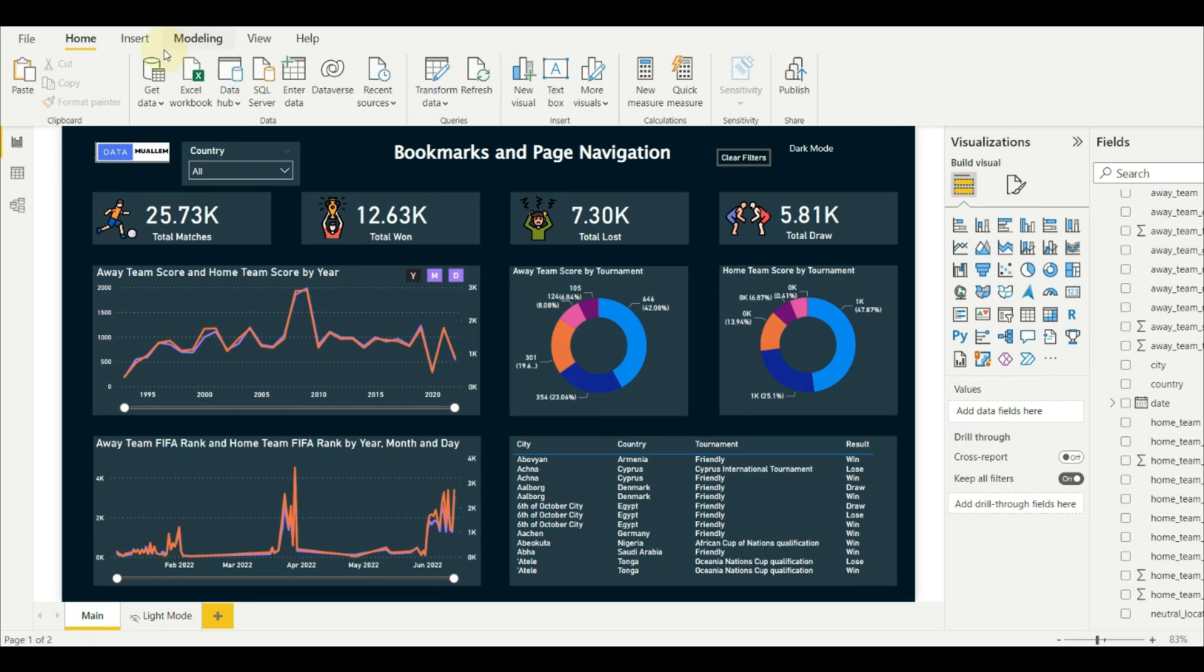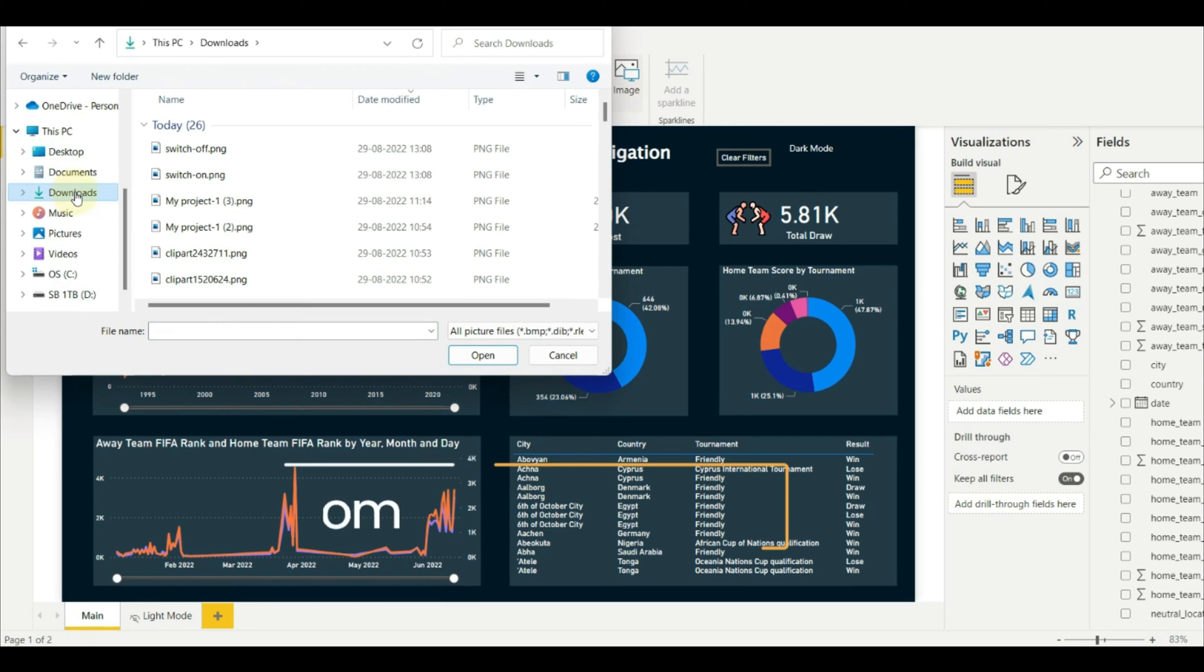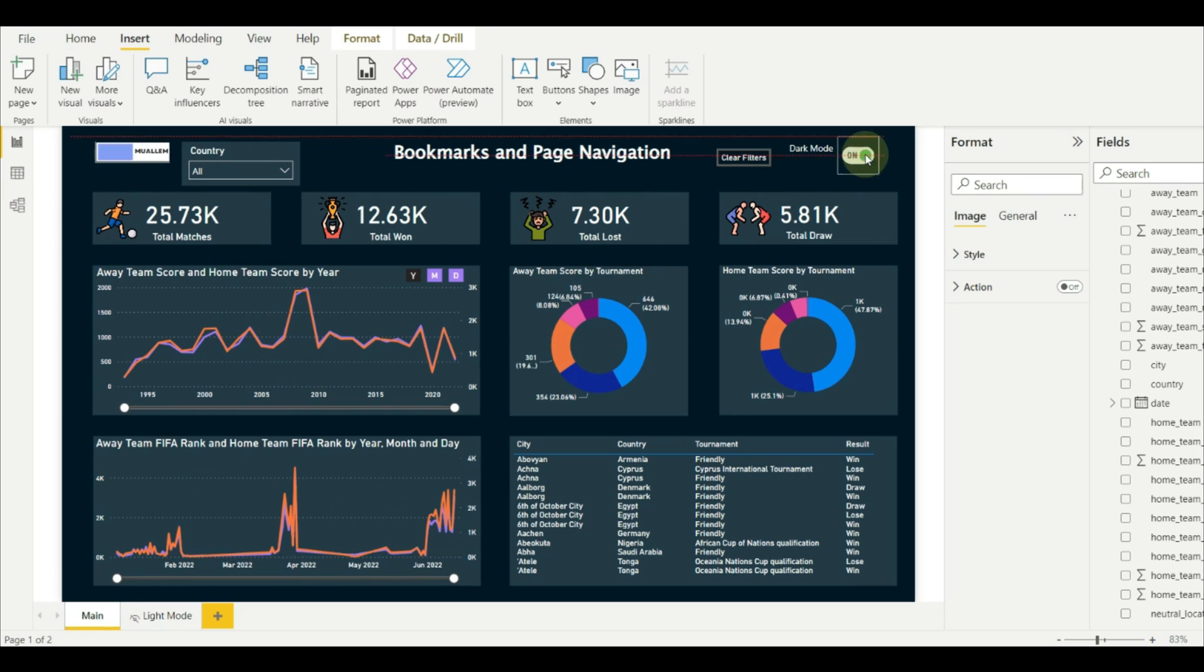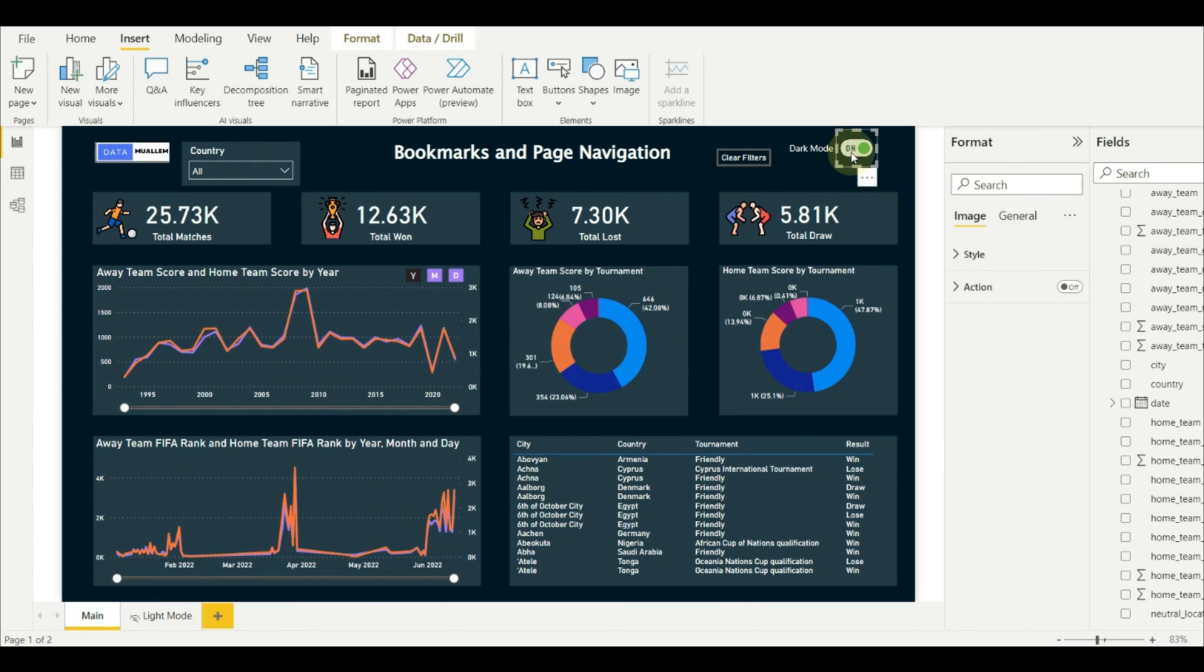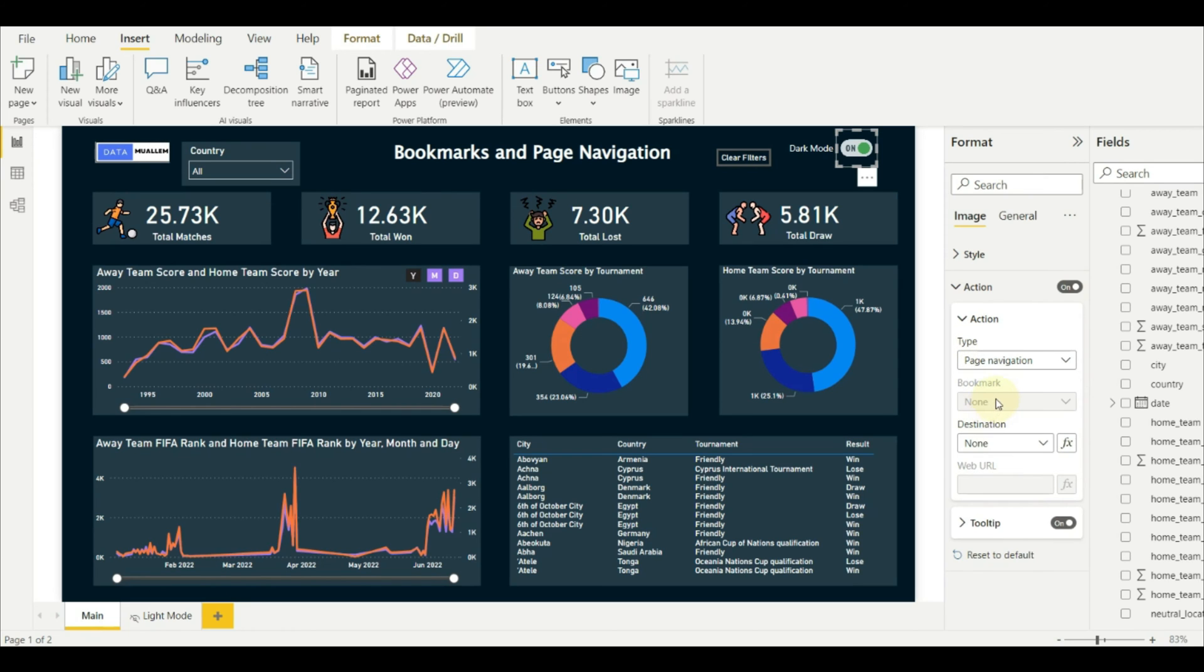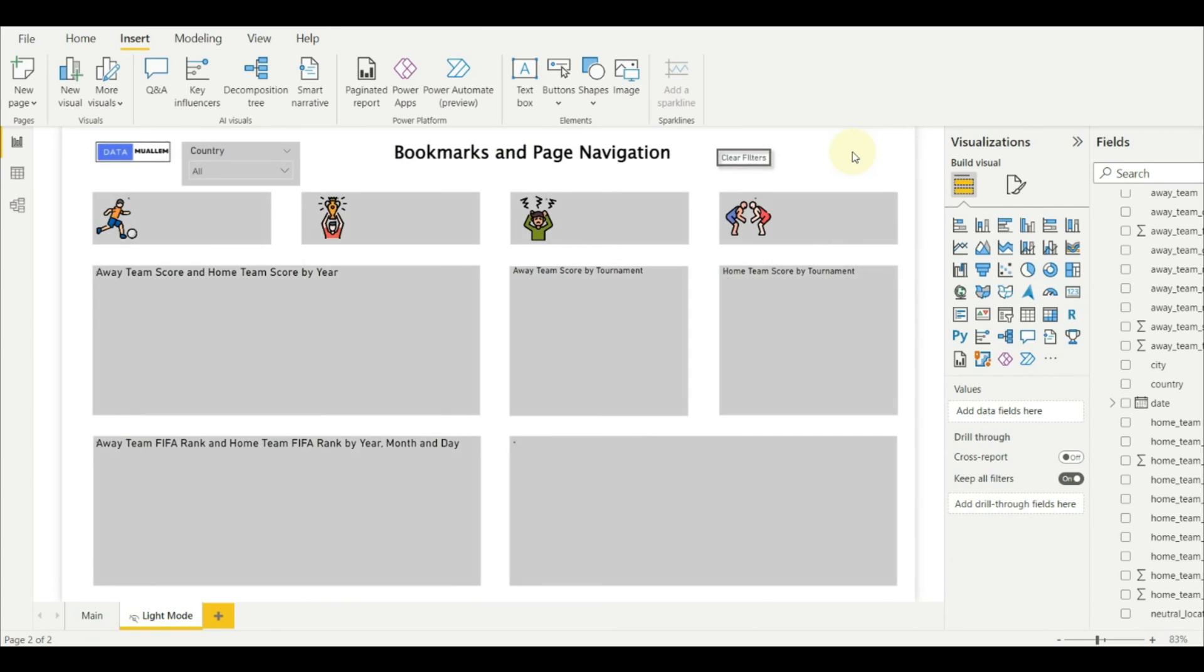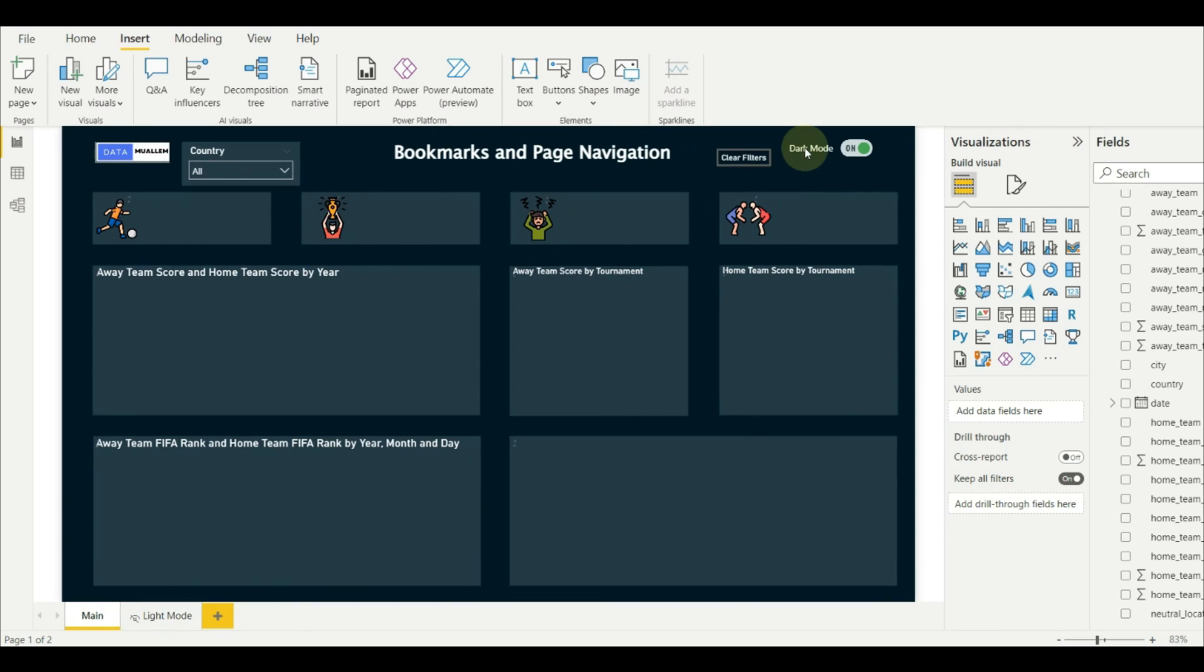Now let us add the toggle image. You can download it for free from flaticons.com, which I usually use for any icons. Enable action and add the page navigation and select the lighter version of the page. So if you click on it, it will redirect to the selected page.